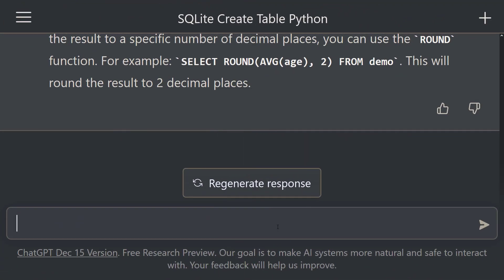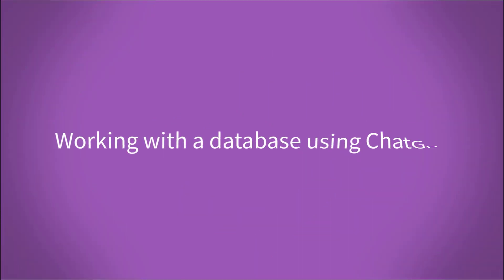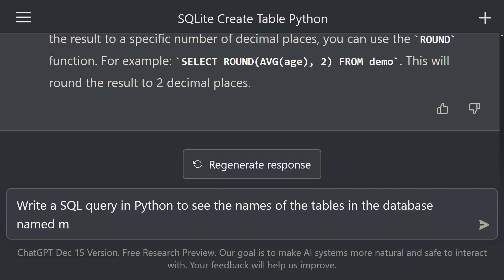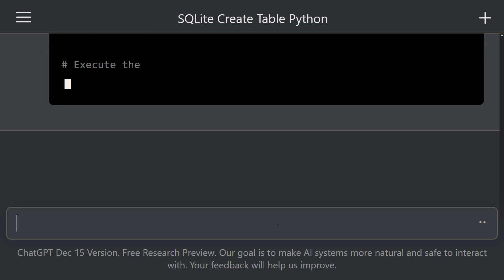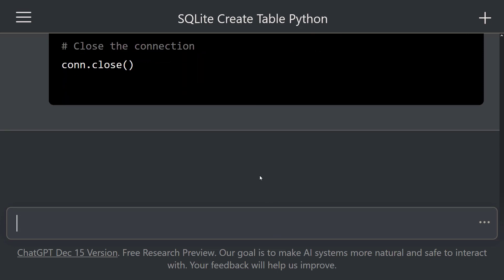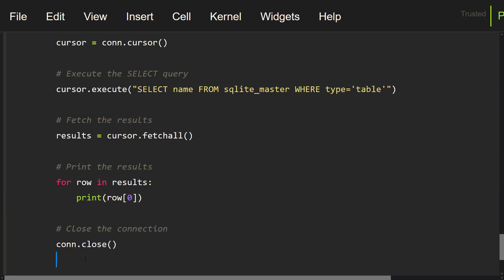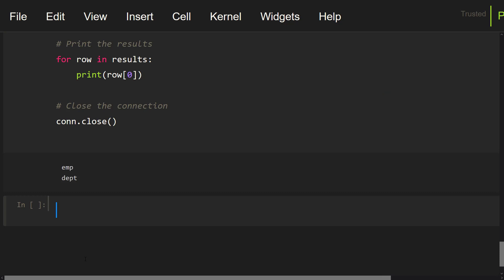Now let's look at how to work with an existing database. Suppose we have a database called MyDemo. Let's take a look at the names of the tables in the database. Write a SQL query in Python to see the names of the tables in the database named MyDemo.db. ChatGPT started writing SQL commands for us. Excellent. Let's copy these commands, go to our Notebook, and paste them into this cell. Let me execute this cell. As you can see, this database contains 2 tables.